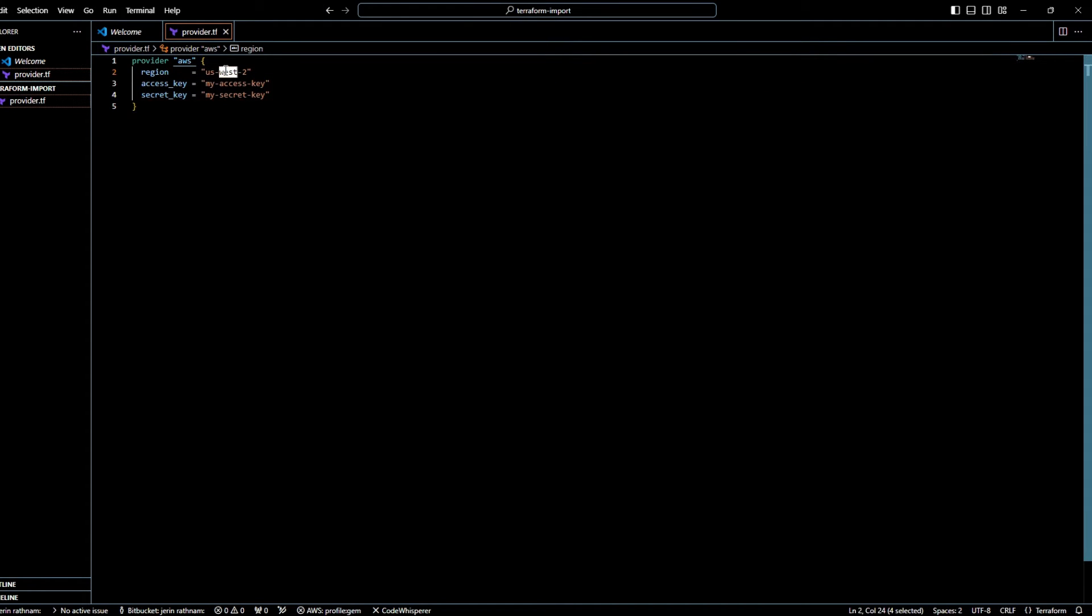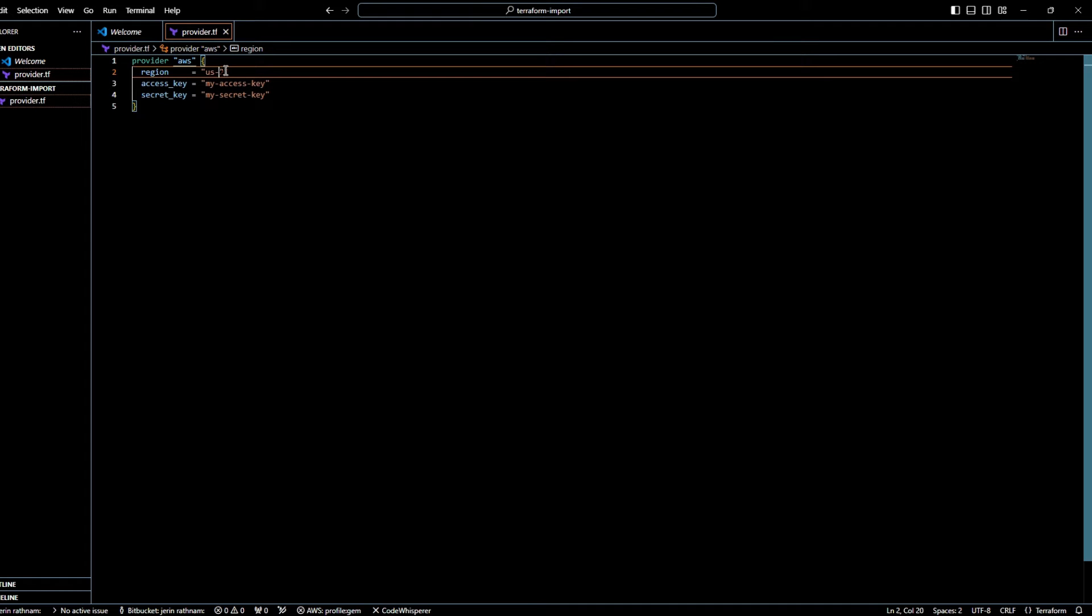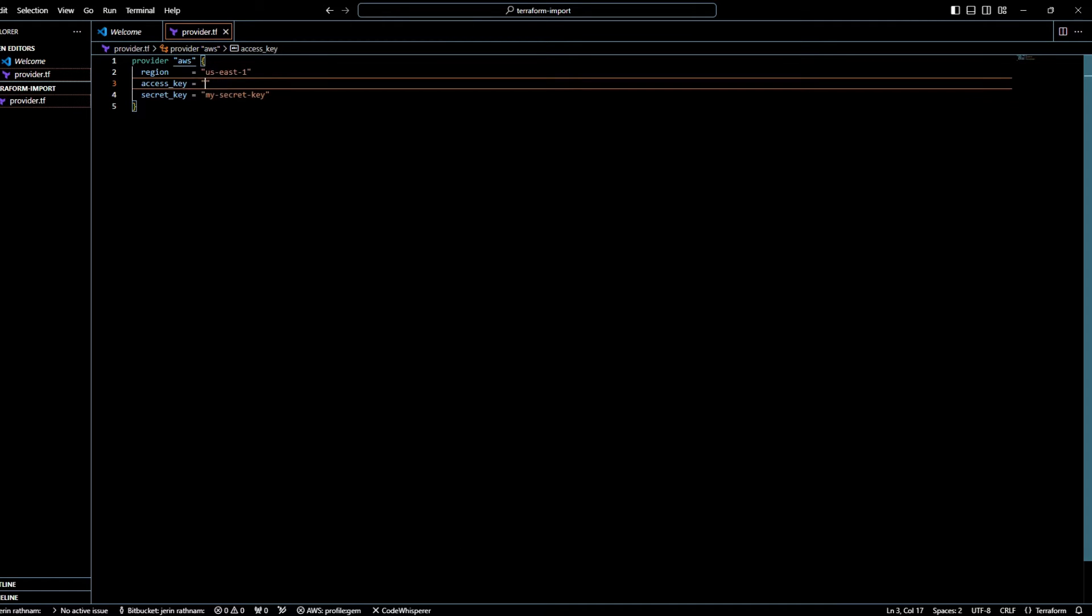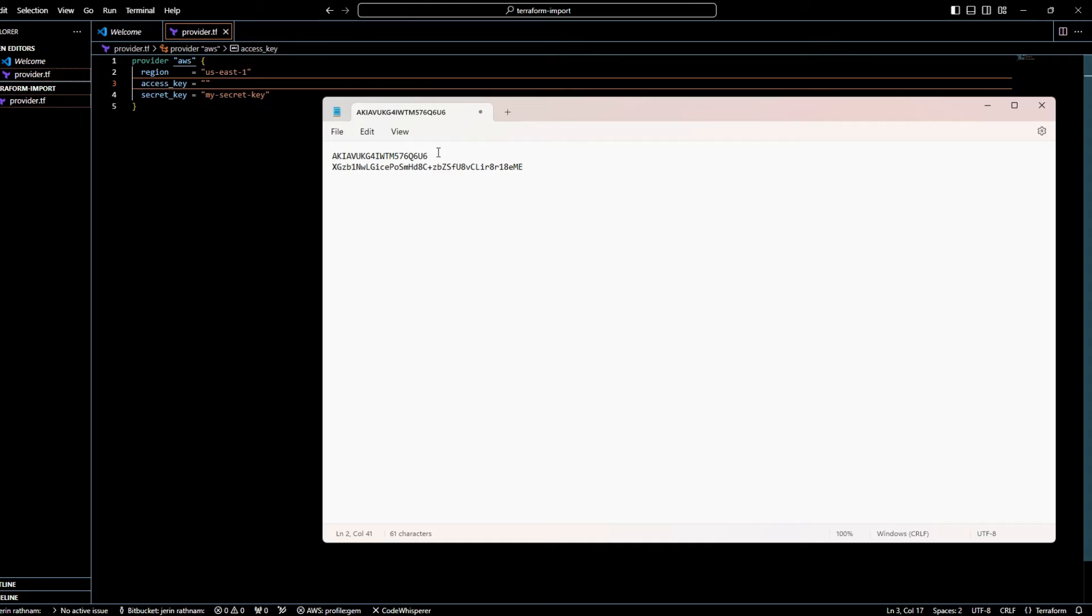For me, that is US East 1. Replace the My Access key with your AWS Access key of the IAM user and replace the My Secret key with your Secret key.